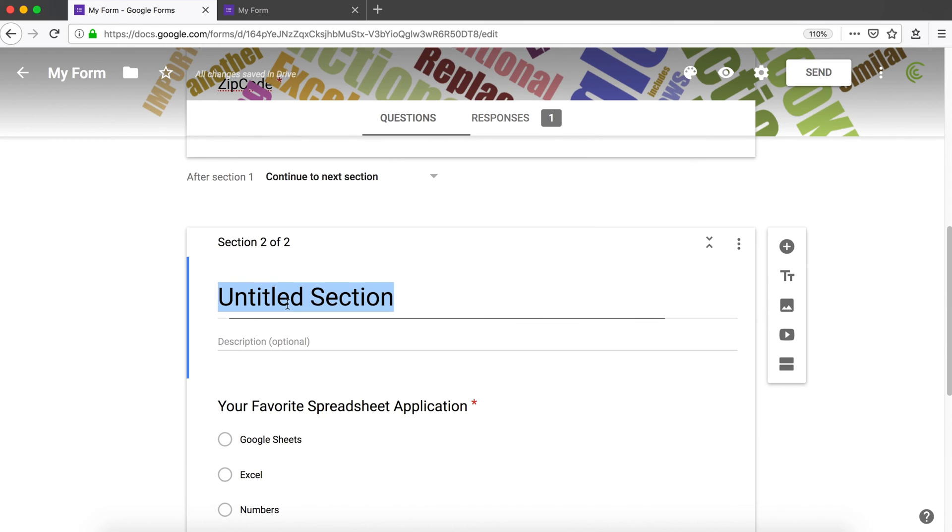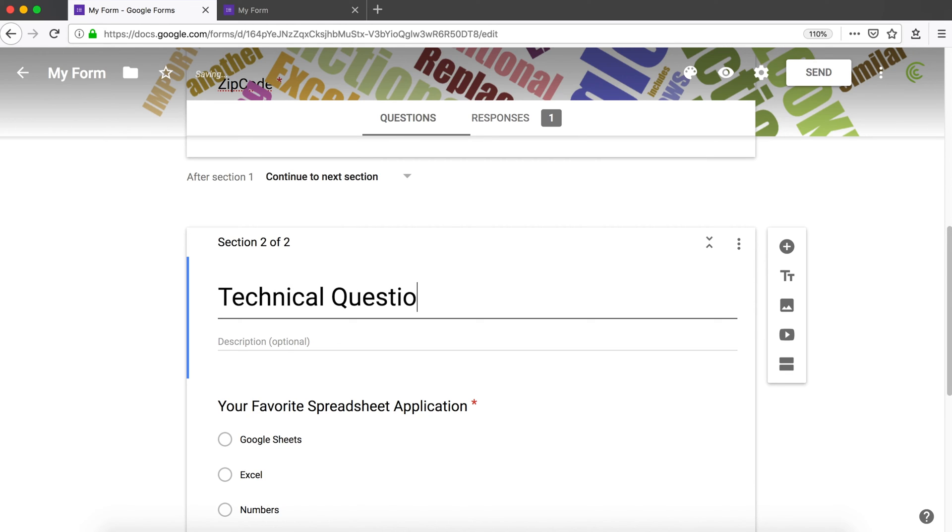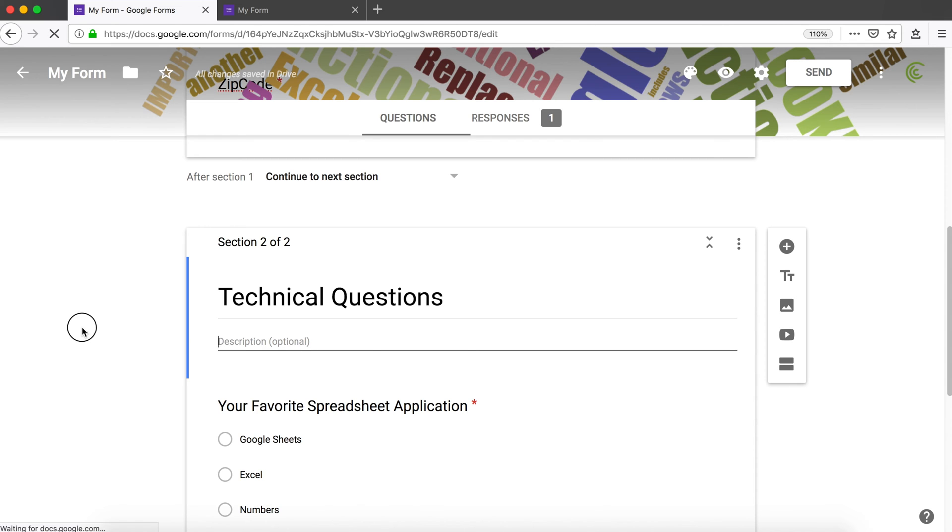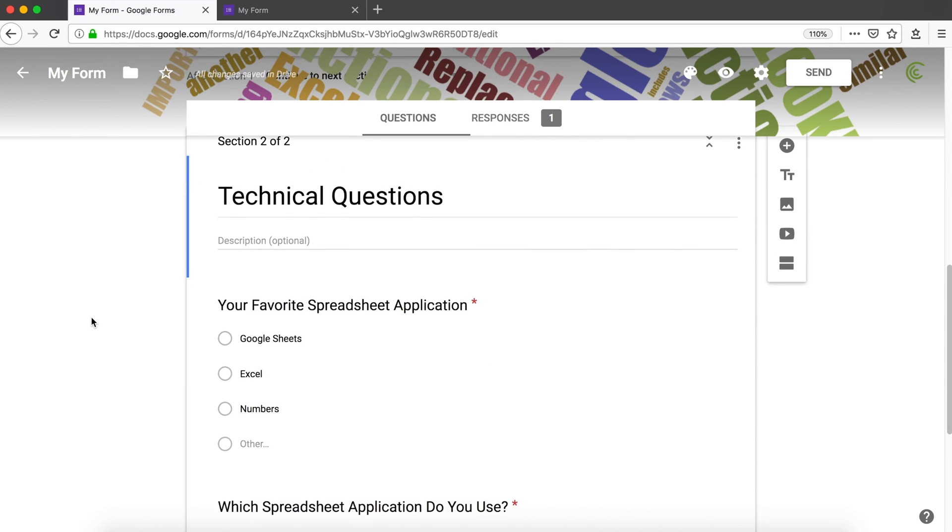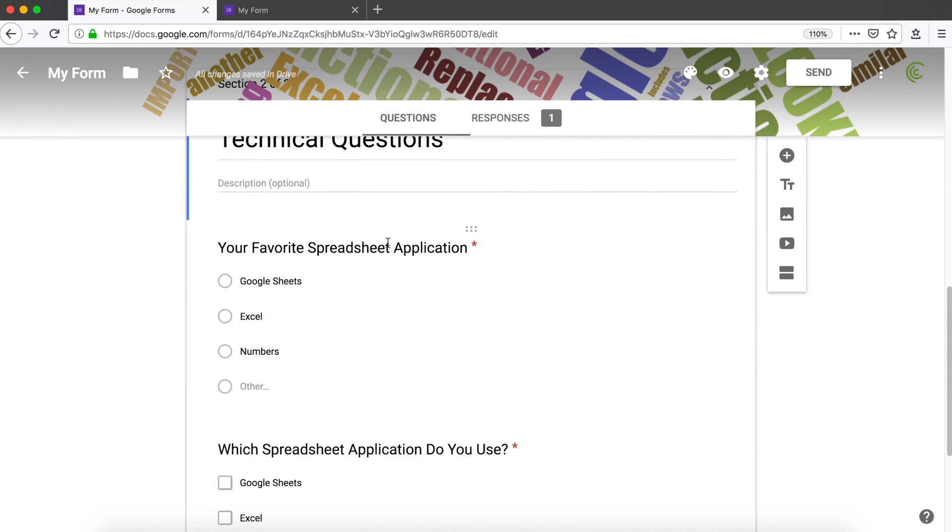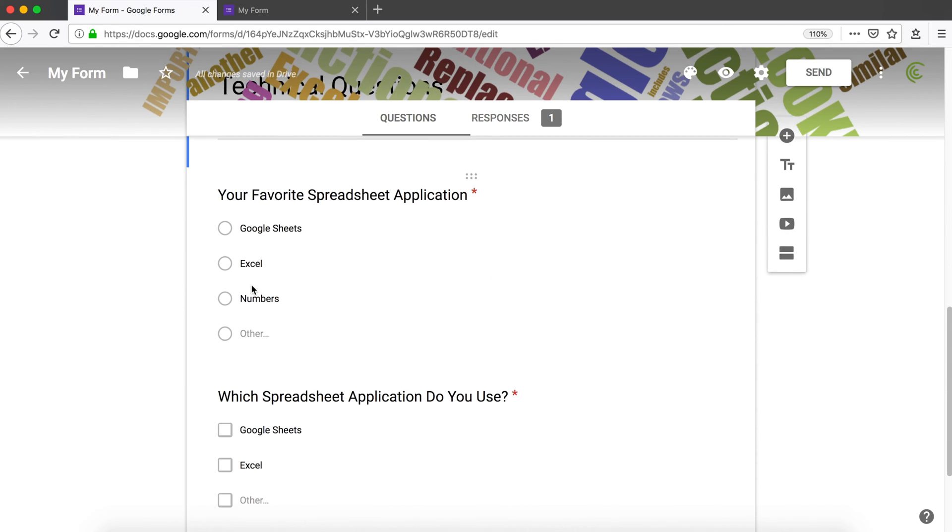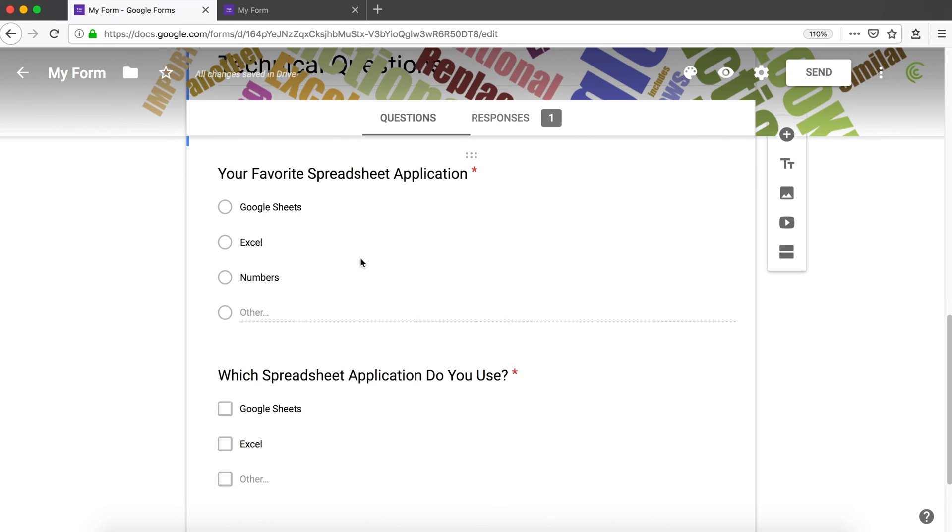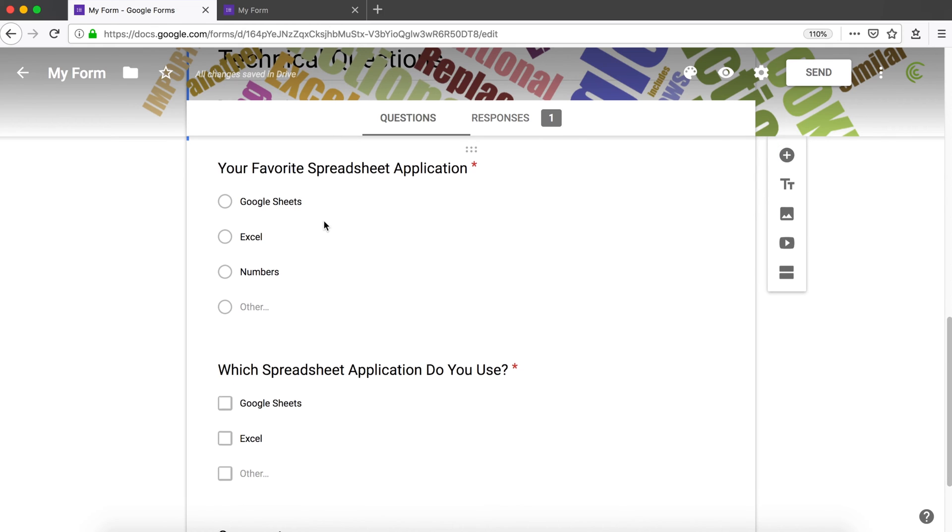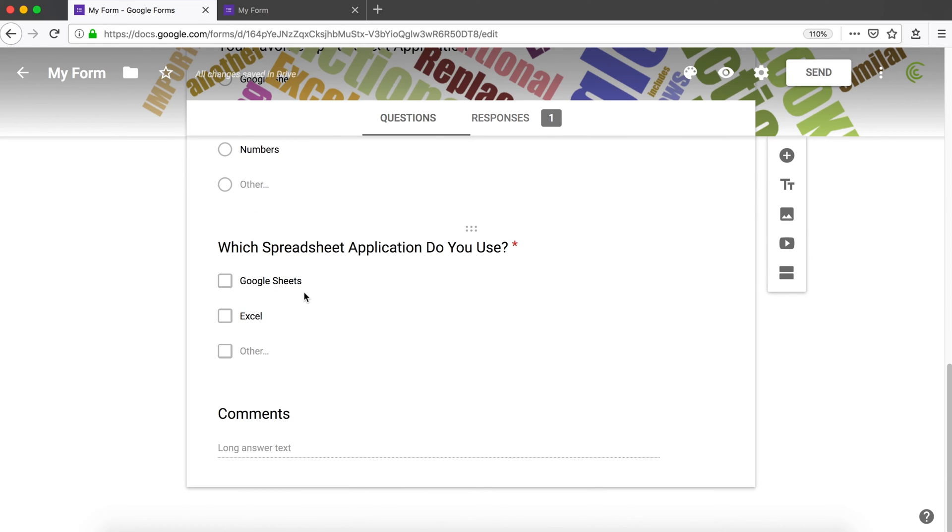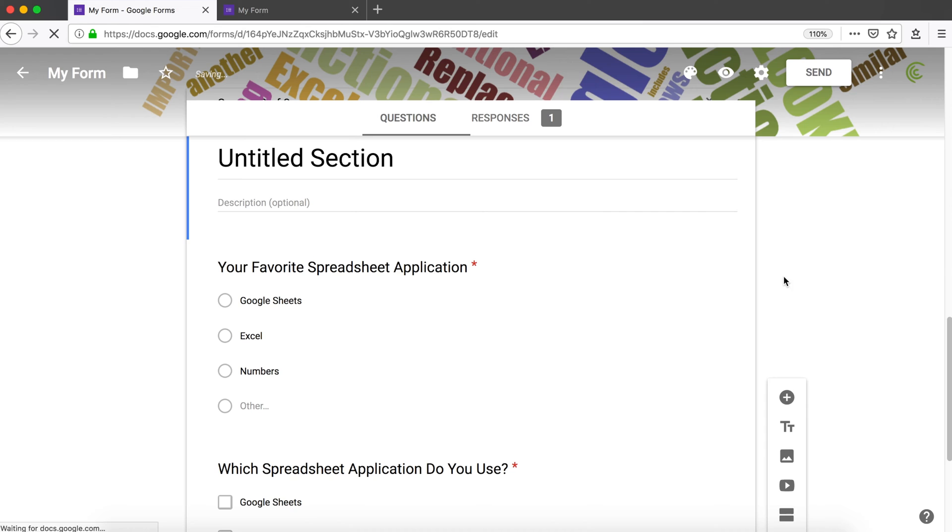We're going to give this a name and we can also add a little description, which is optional. Below we'll have questions here: the first question, the second question, and this comment.